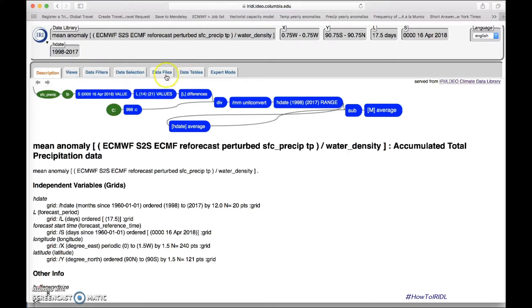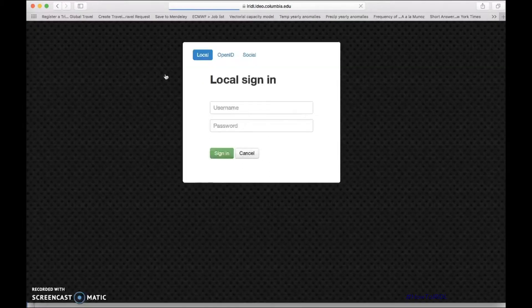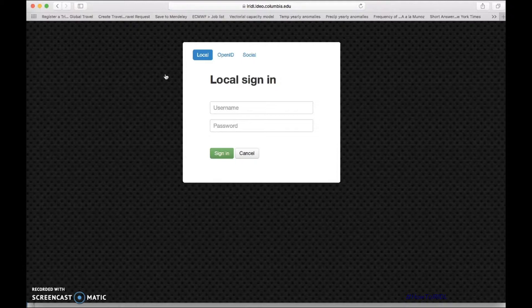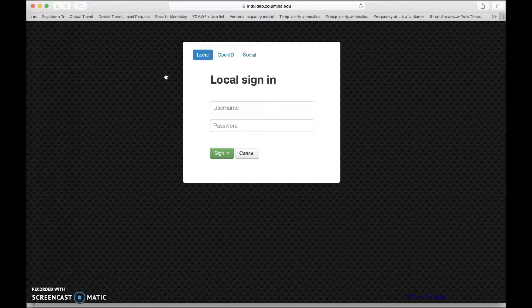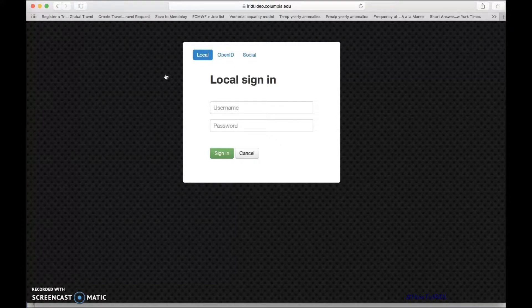So, now, we can go to data files, and the idea in data files is that we need the link to the data that we want to download, for example, netcdf. As you can see here, normally, if everything is working well, you will see an interface, and you need to have our data agreement form signed.